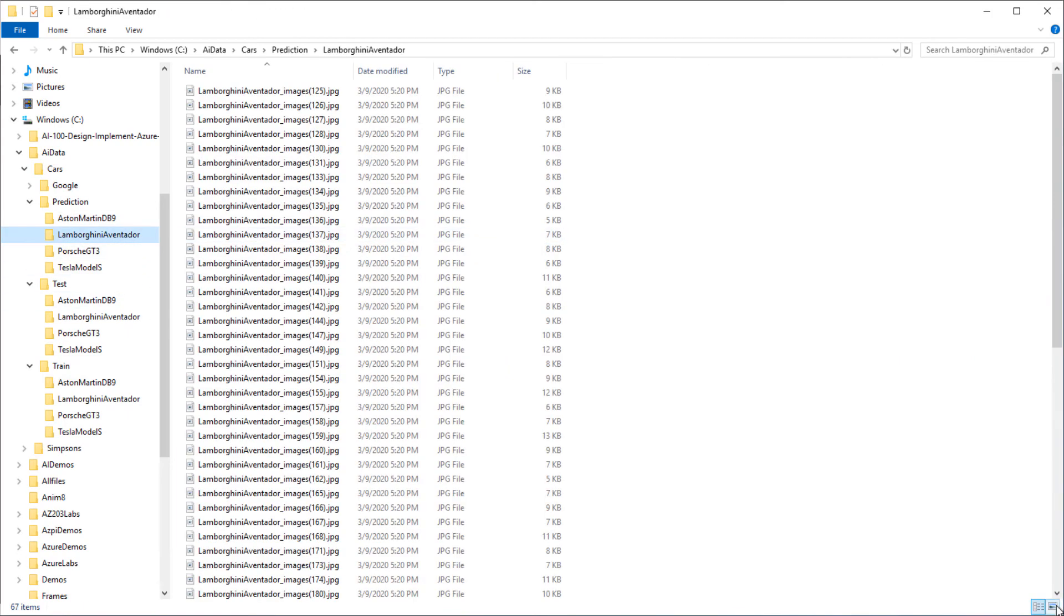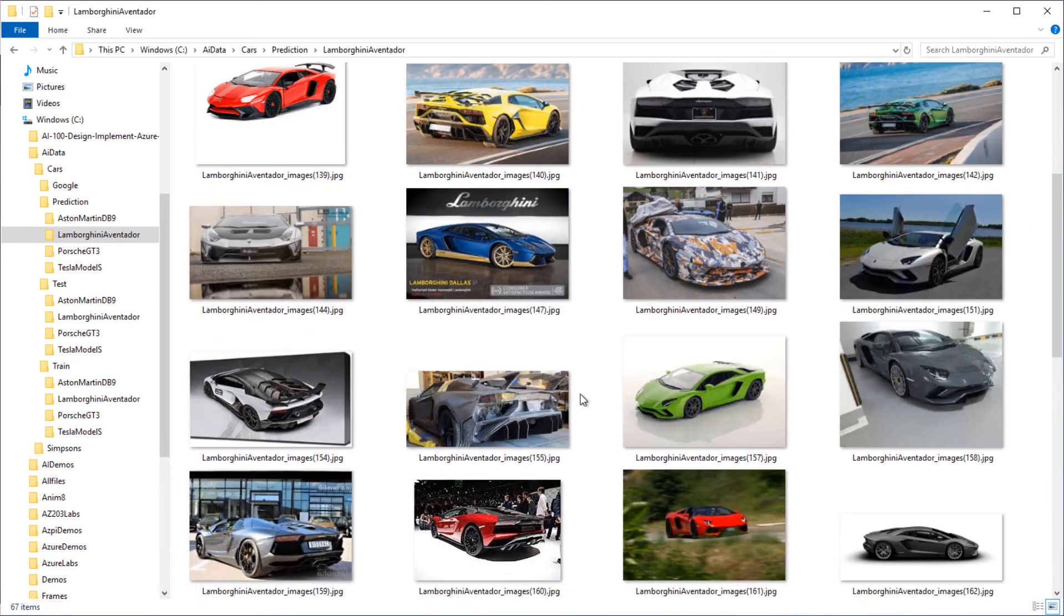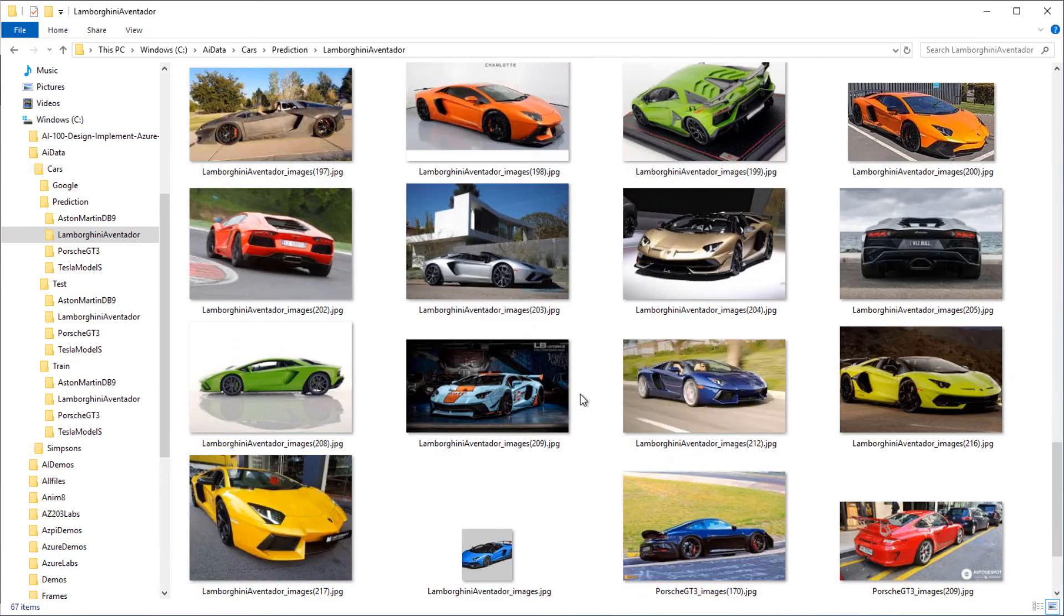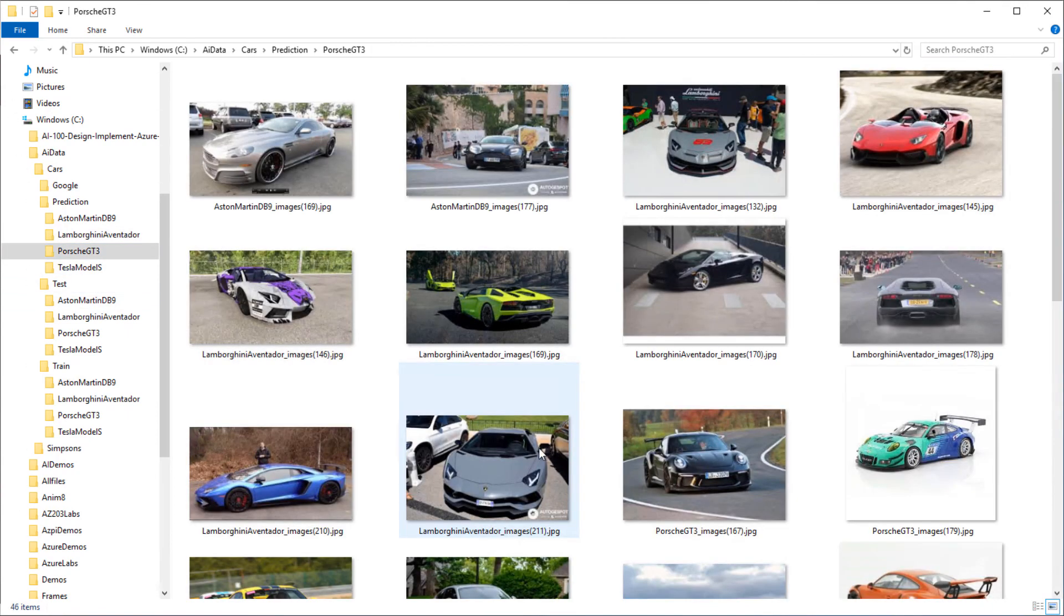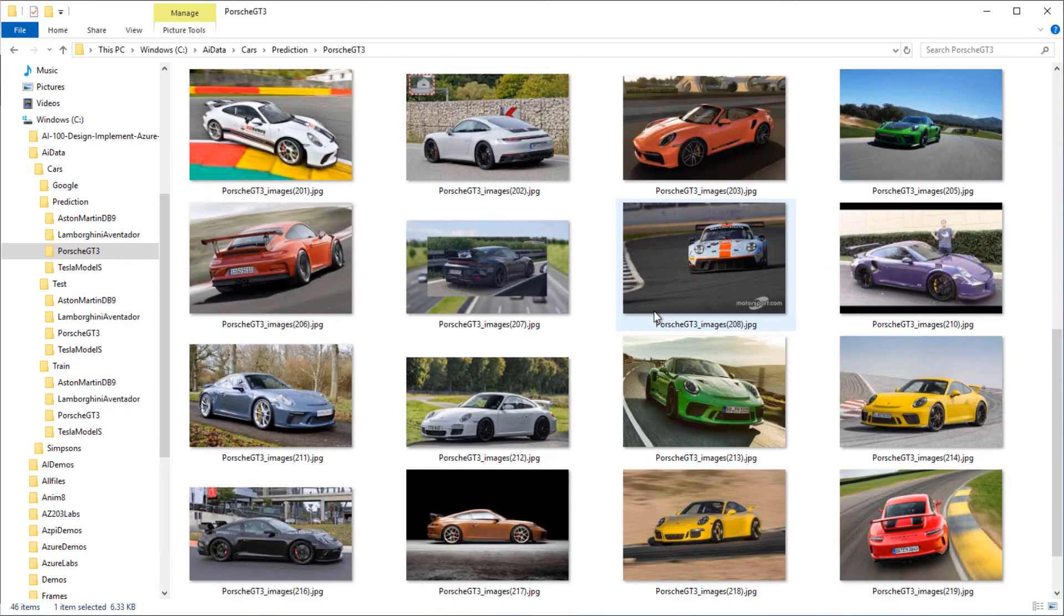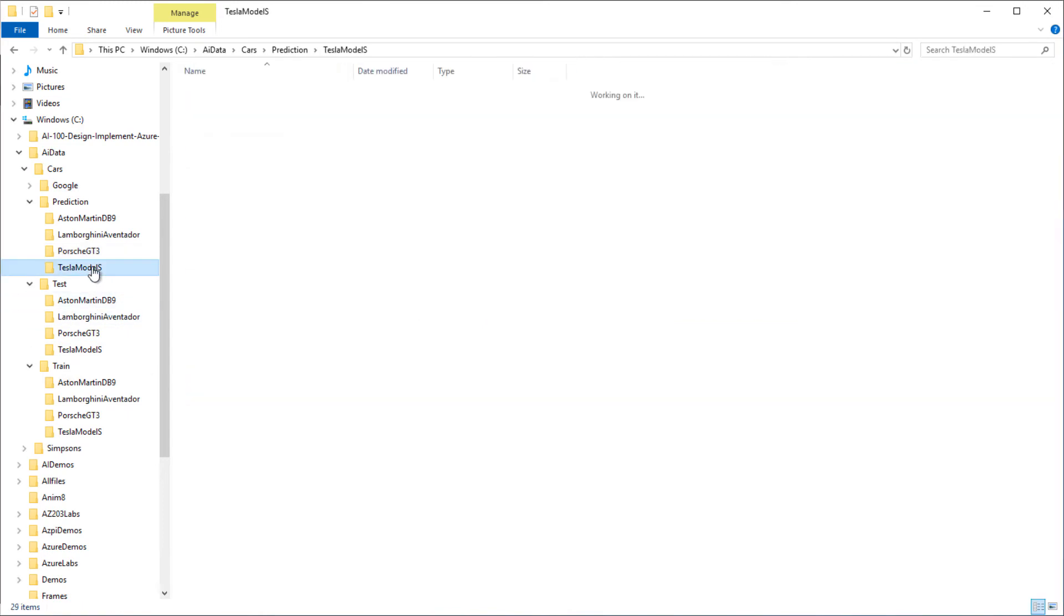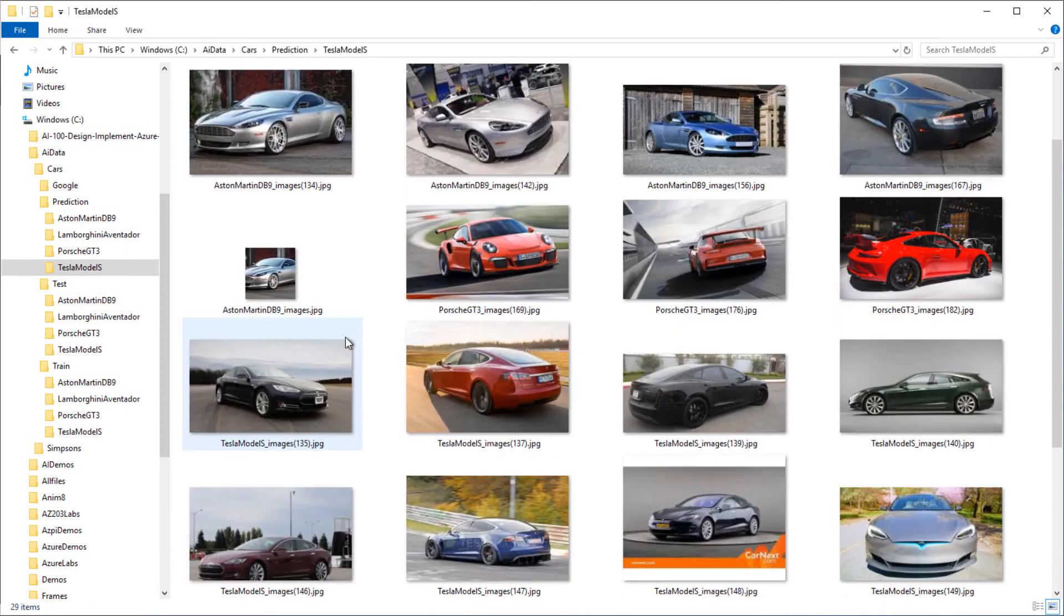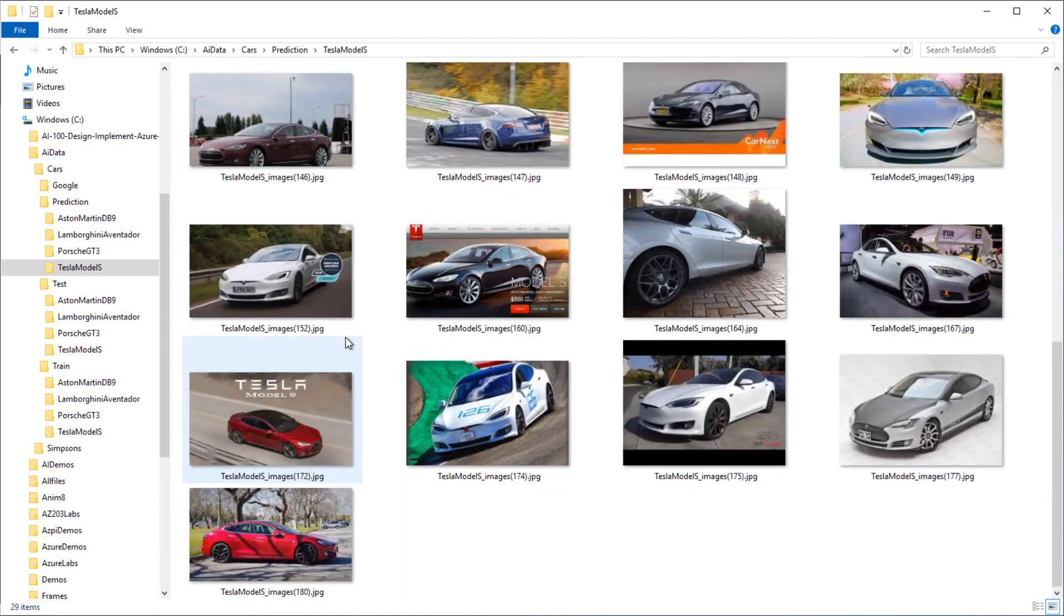Looking in the Aventador folder, we can see that it's mostly Aventadors. There's no DB9s, but there's a couple of Porsches and three Teslas there as well. Onto the GT3 folder, we've got a couple of DB9s, quite a lot of Lamborghini Aventadors, a number of Porsche GT3s and a couple of Model Ss down at the bottom. The Tesla Model S was the least accurate. You can see that we've got quite a lot of Aston Martin DB9s in here, a few Porsche GT3s, but no Lamborghini Aventadors. Maybe this is because the Model S is quite curvy, whereas the Aventador is modeled more on straight lines.